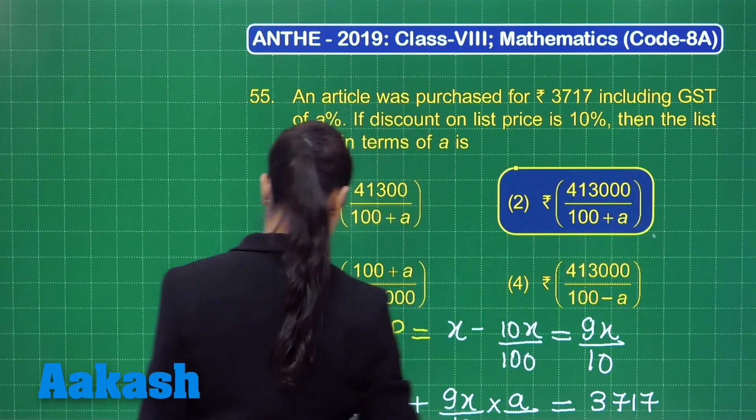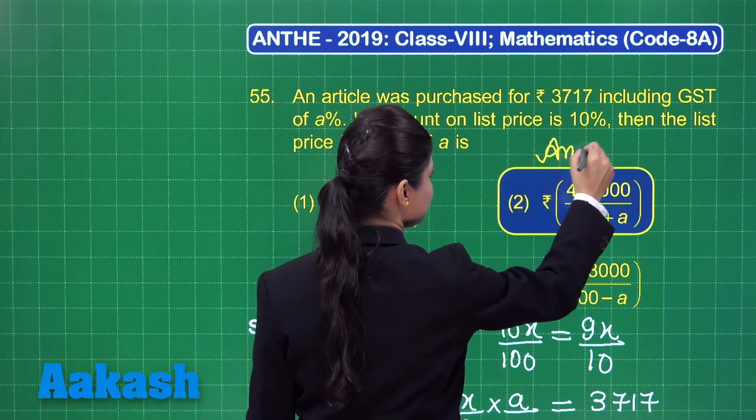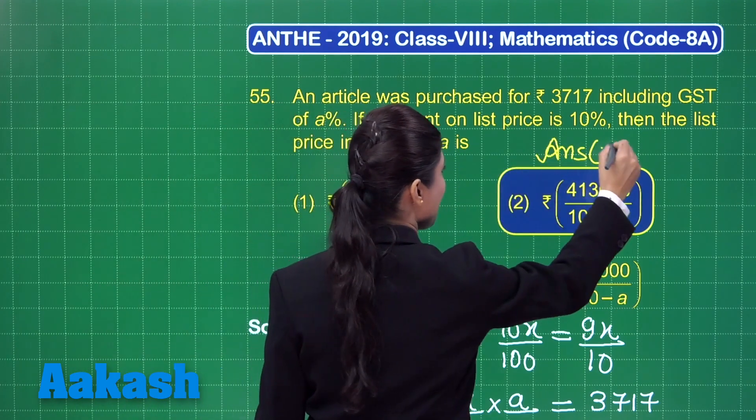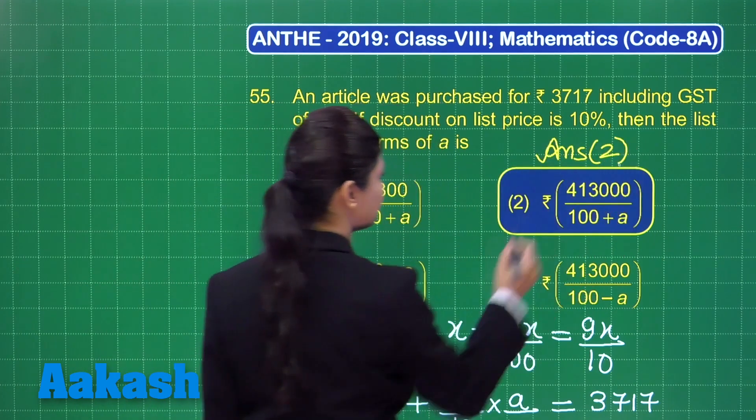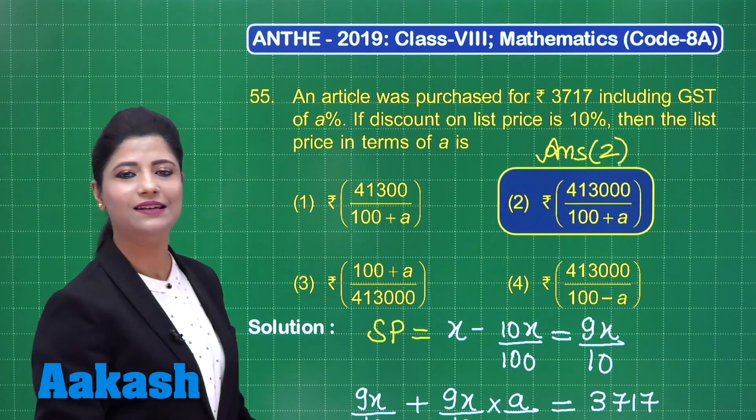We had to find the list price out of these 4 options, and we obtained X equal to 4,13,000 upon 100 plus A, which is clearly option number 2. You can definitely mark the answer for this question as option 2. I hope it is clear to you.